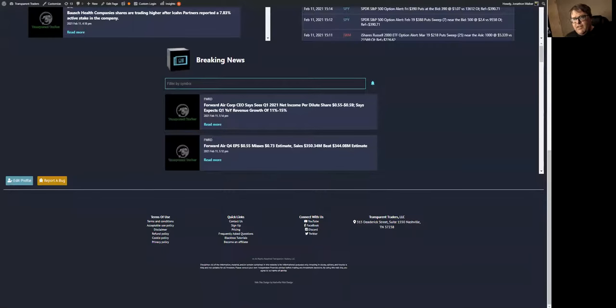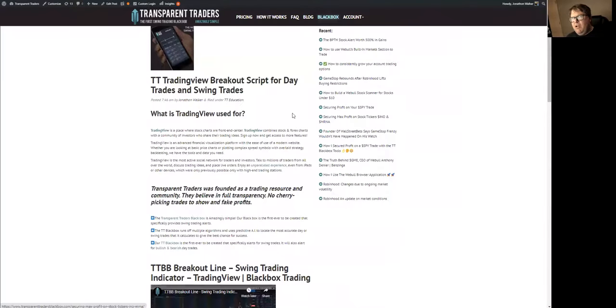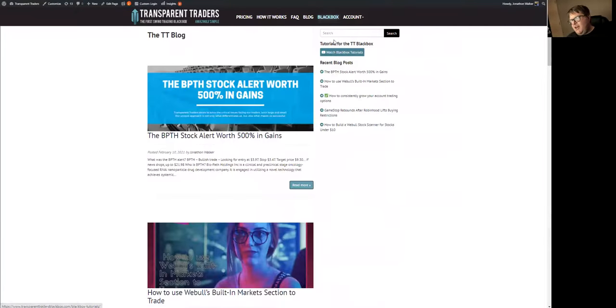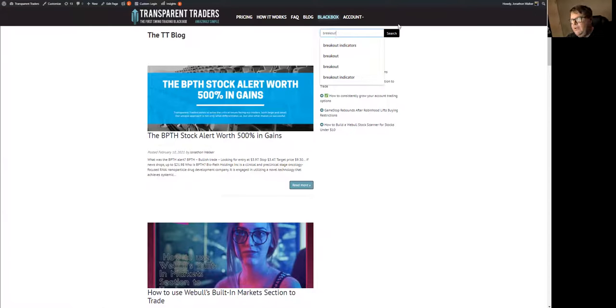So the next thing, the other thing that we talked about is the proprietary breakout indicators. If you go to the blog, we'll just start from the top. If you go to the blog and you type in breakout, and then you click search, you can see down here.